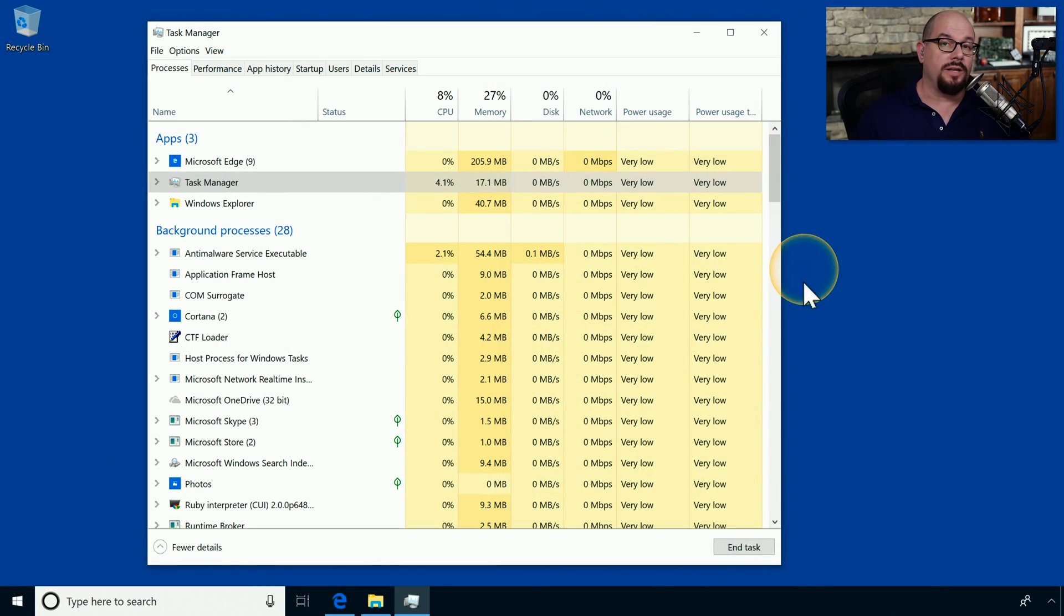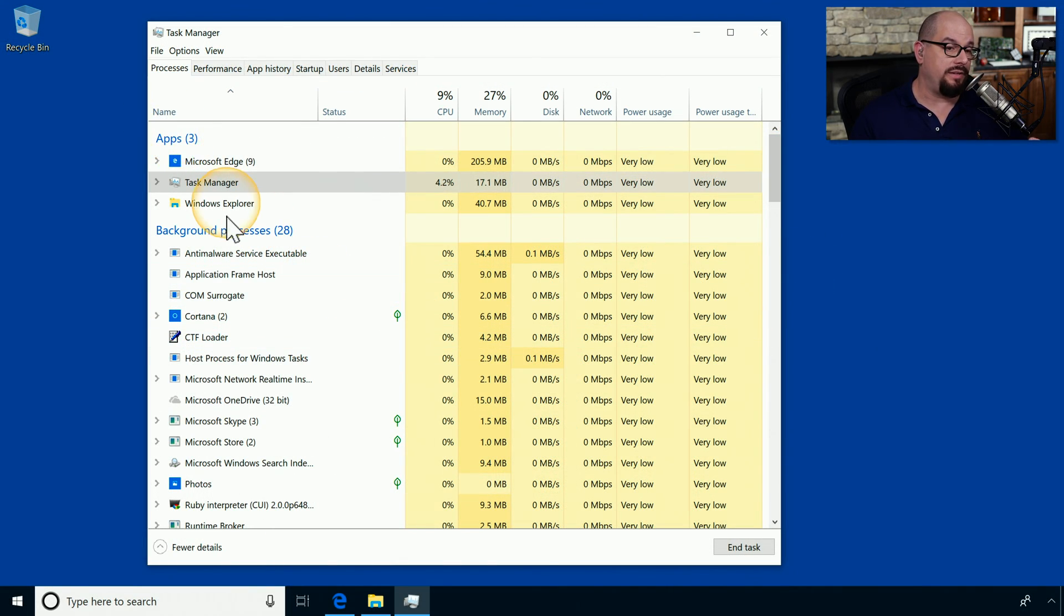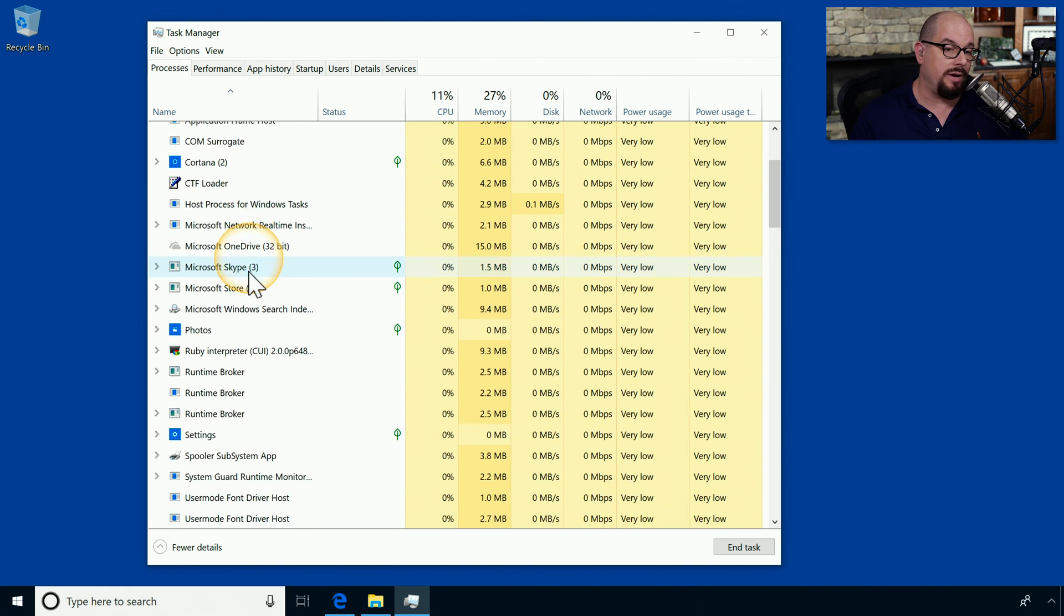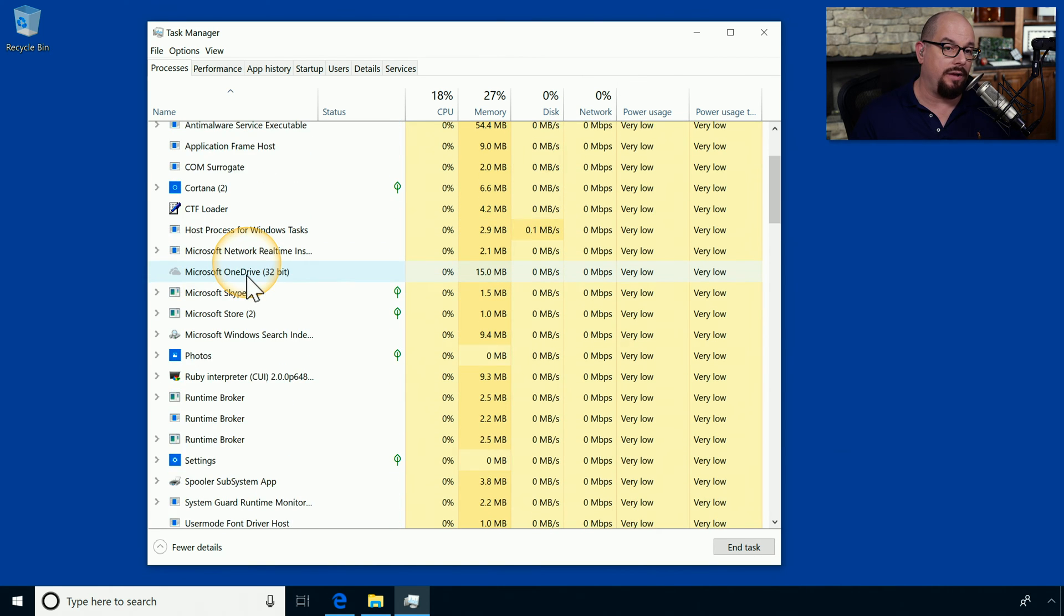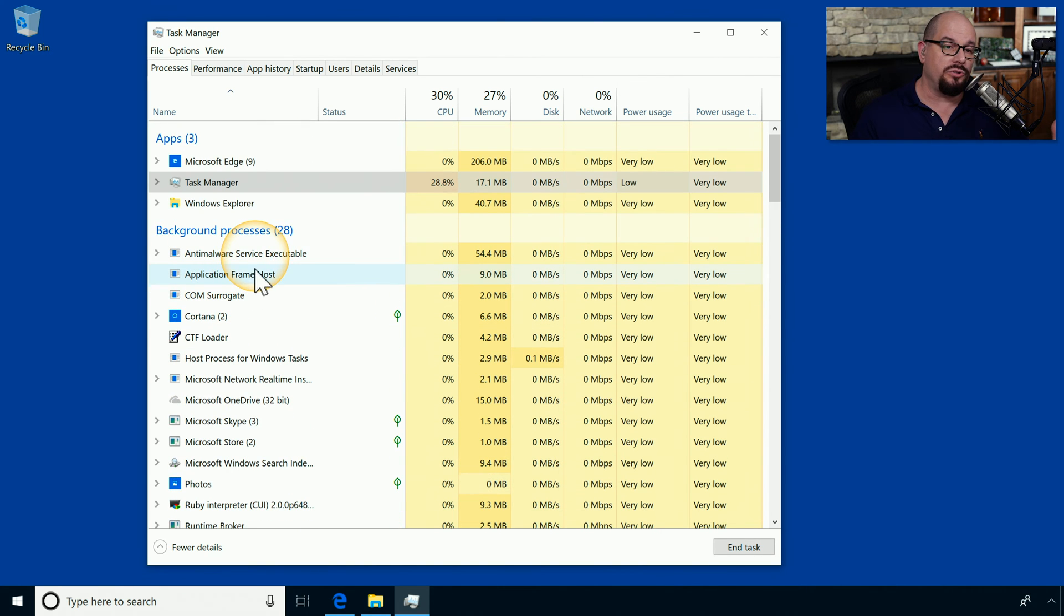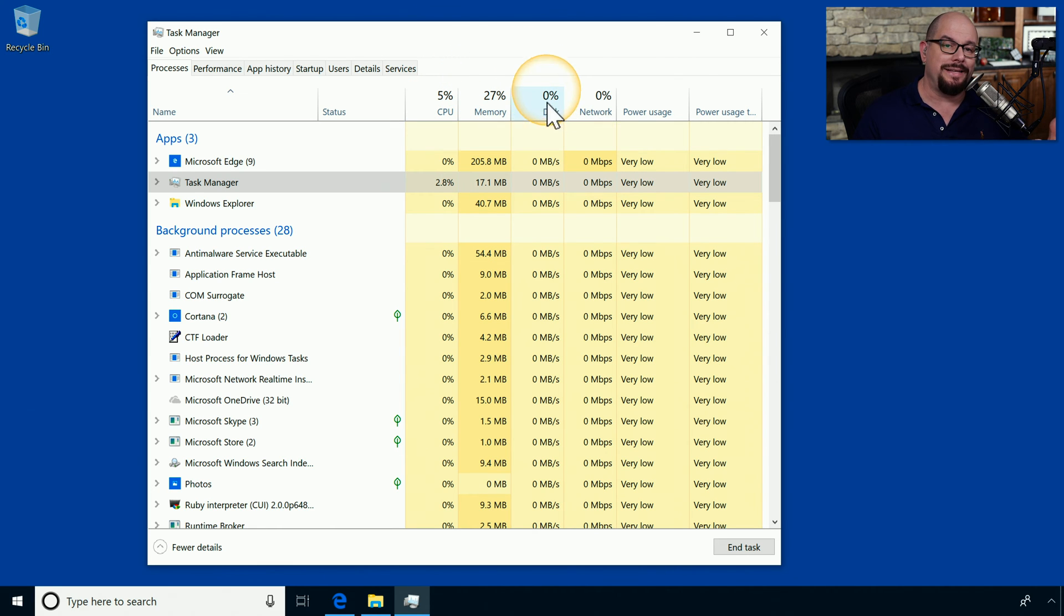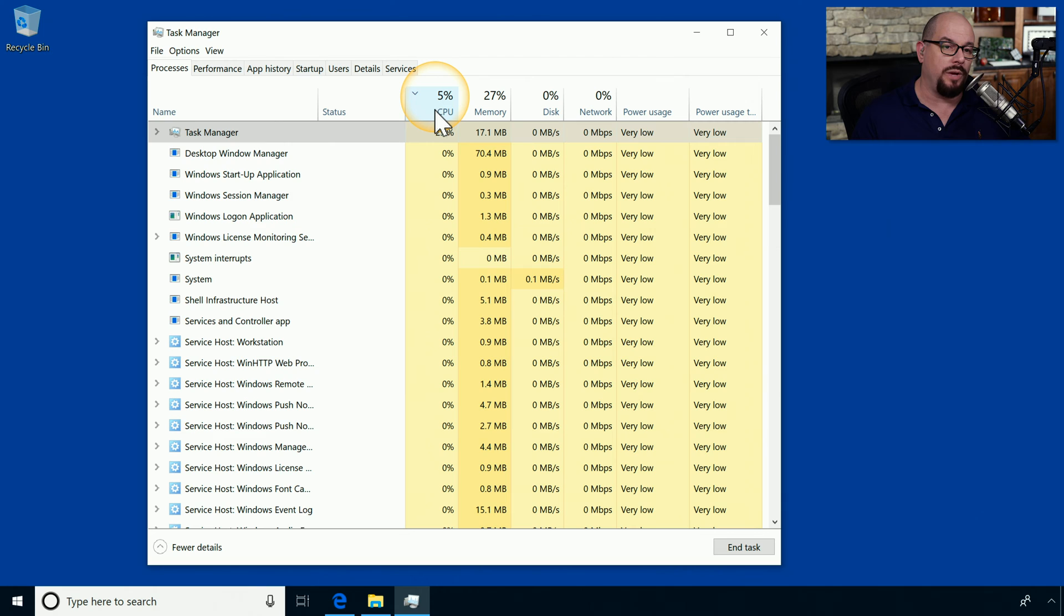Here's the Processes tab in Windows 10. I have a list of the applications and the background processes broken out. But I can also sort these columns as well. You can see I've got a CPU column, memory, disk, network, and there's some power usage columns as well.